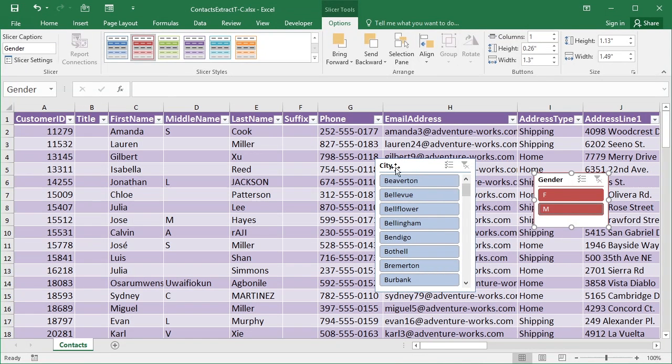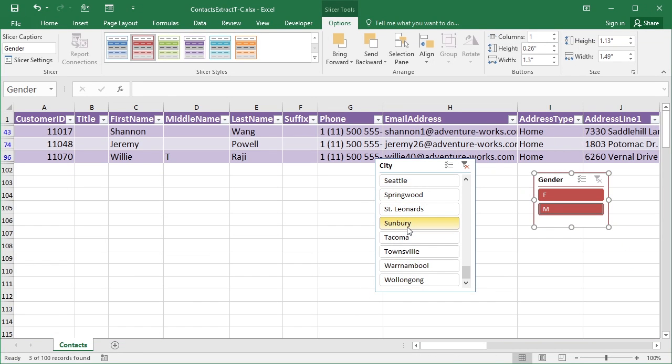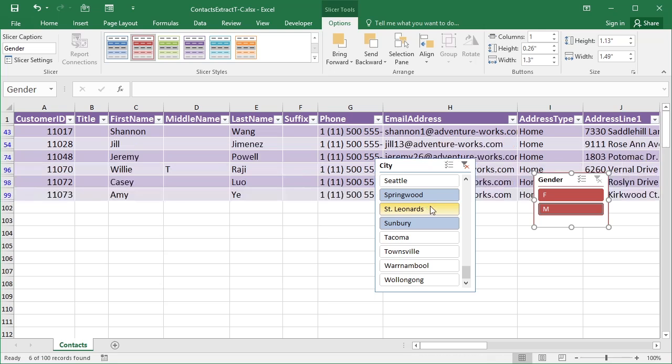Now the other one will filter by the city. So at the moment they're all selected, that's the default. If I then click on Sunbury, only Sunbury is selected. I only see three records. If then I control click St. Leonard's, Springwood, they then get added into my filter list.